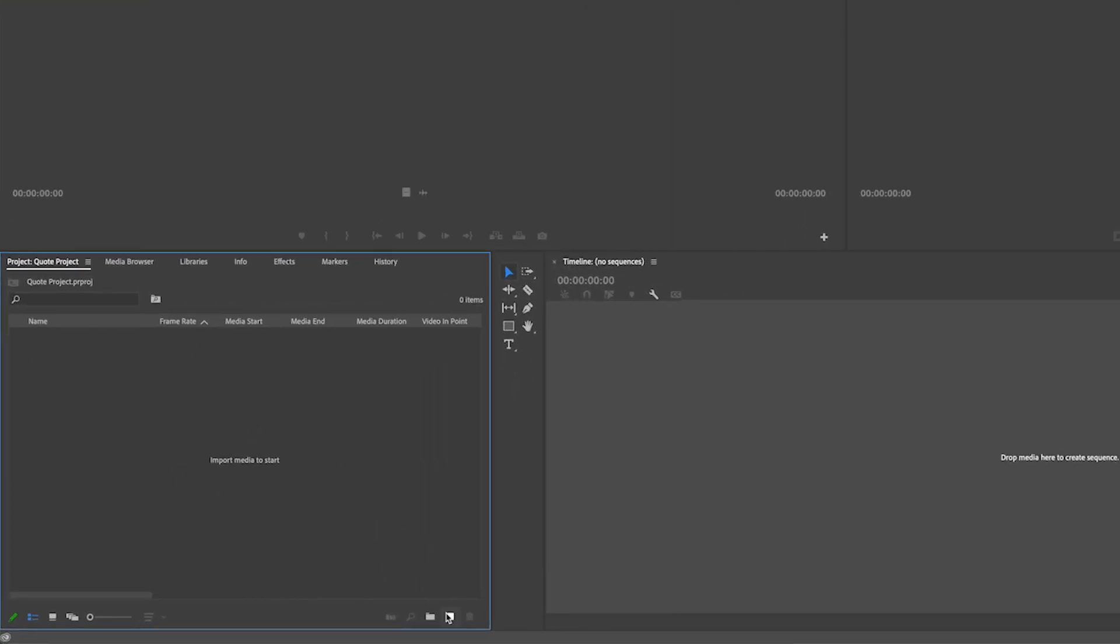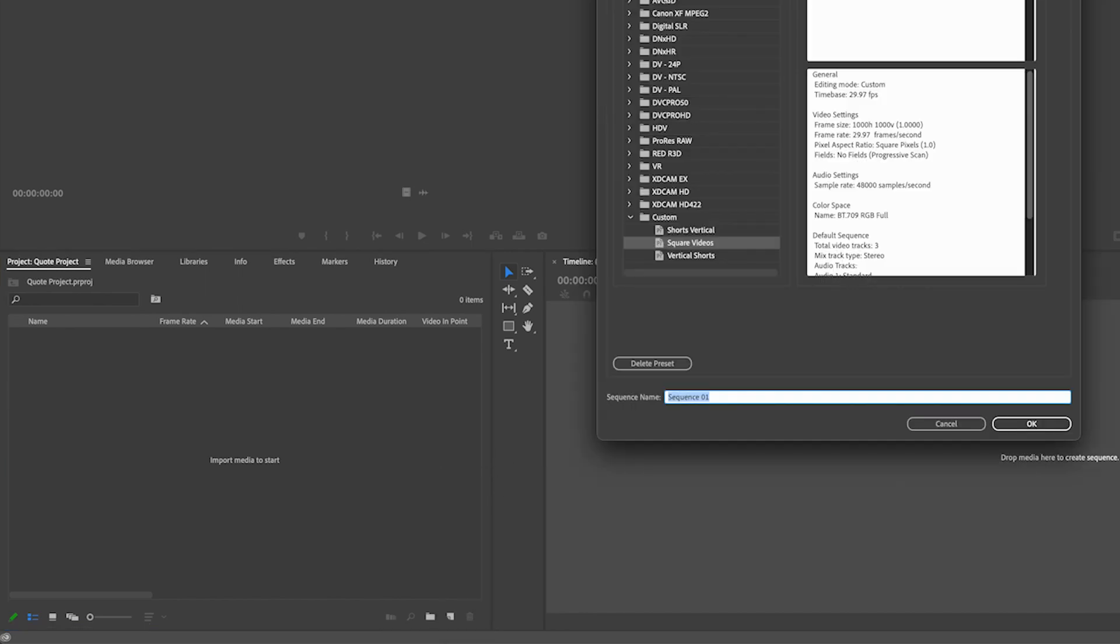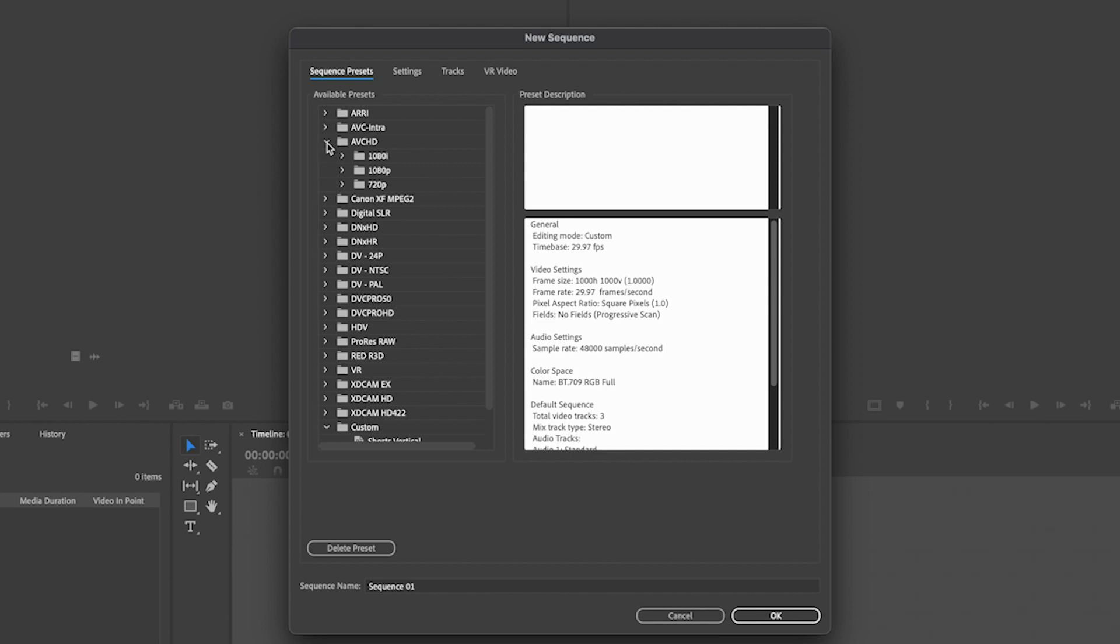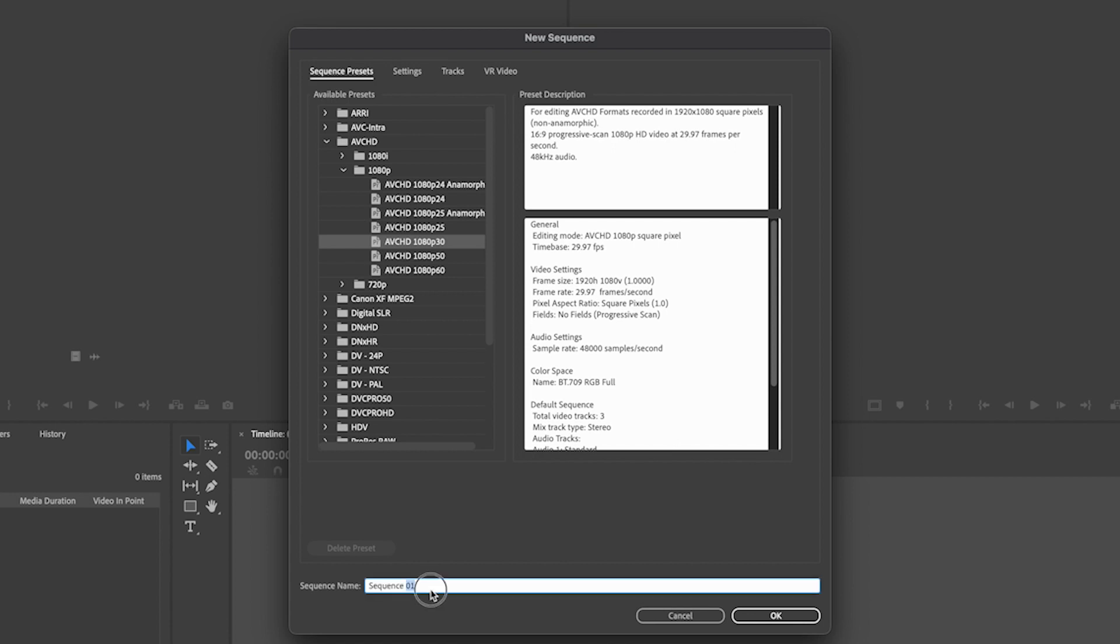What we're going to do now is go down here to the new item button. I'm going to click that and I'm going to click sequence. I'm going to show you what we normally do, which is we go to AVCHD 1080p and we usually use 1080p30. I'm just going to call this, and you can see actually right here 16:9. So I'm going to just call this 16 by 9 and I'm going to click okay.